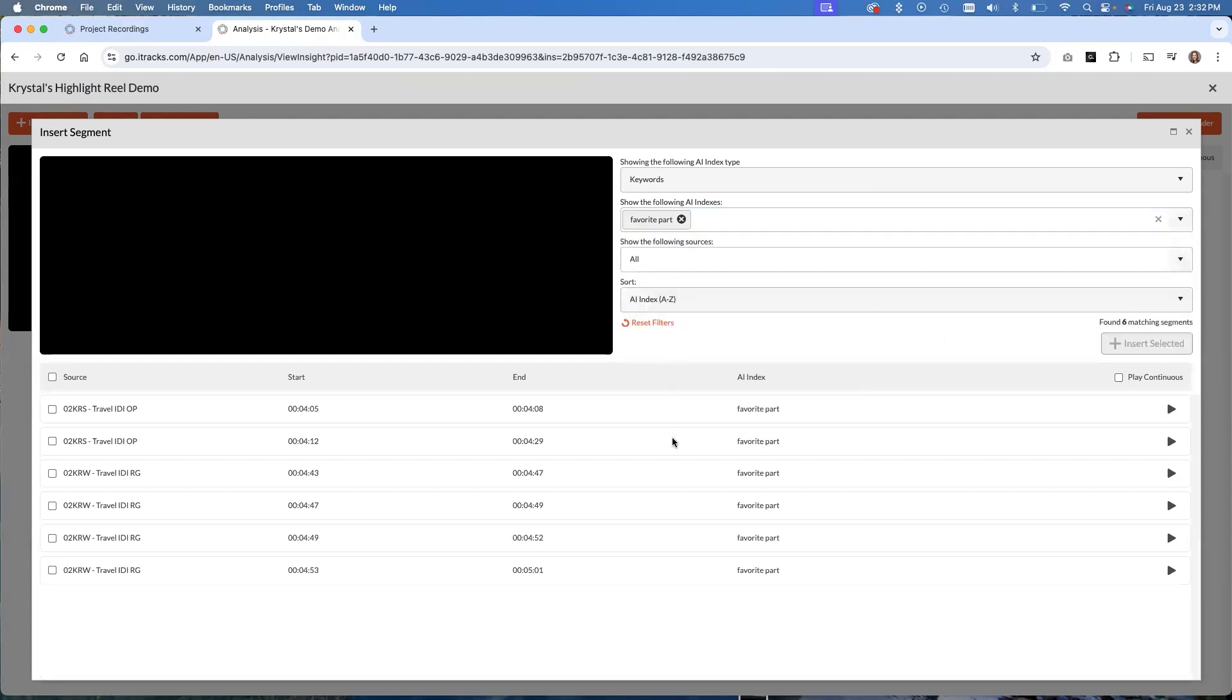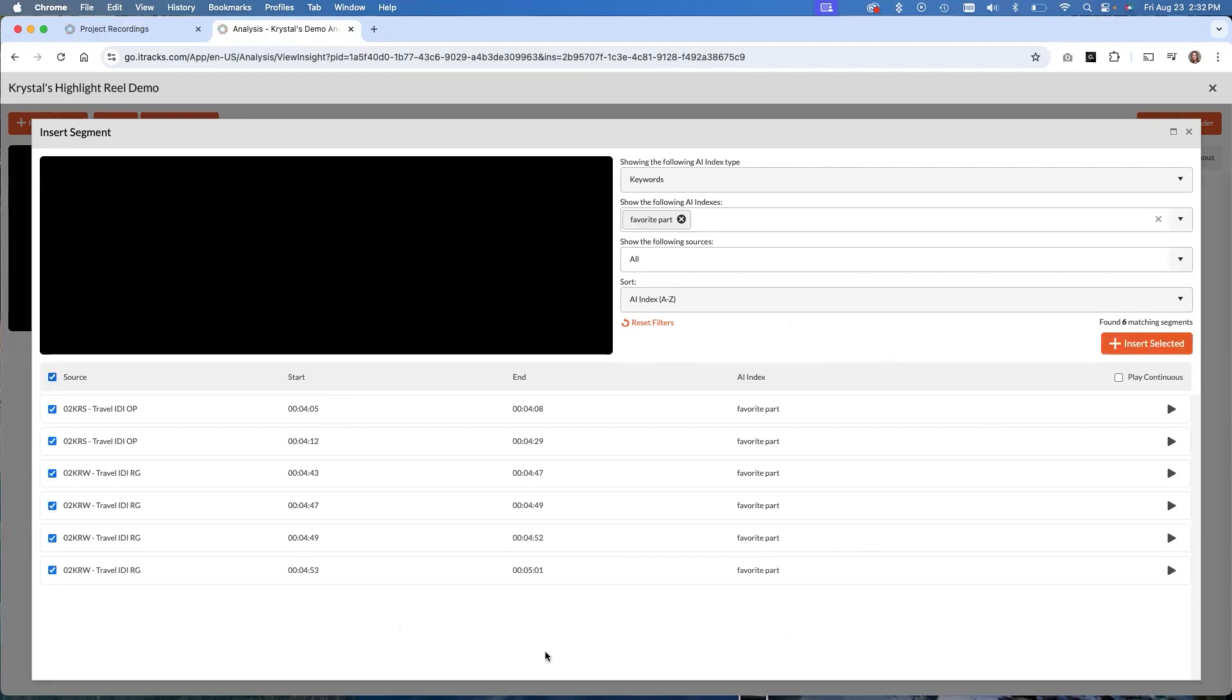Now it has pre-identified a bunch of clips where people are talking about their favorite part. So it'll tell me what activity it's in. It'll tell me the start time and end time, and then the AI index. So that's sort of what is this clip about, or how did we come up with this clip? So I can pick which clips I want included. For now, I'm just going to put them all in there, and then I'll sort them out once I'm actually in the highlight reel creator. So I'll click to highlight them all, and then I'll go insert selected.